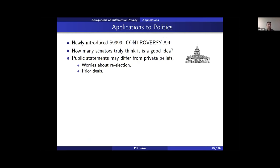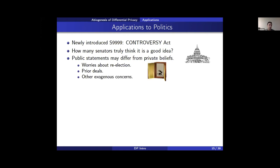We spent time discussing the privacy of randomized response and by extension differential privacy in the local model. Now let's see what information we can gain by applying this technique. Suppose there's a newly introduced, somewhat controversial Senate bill, and we want to know how many senators privately approve — not their public statements, but their private beliefs.